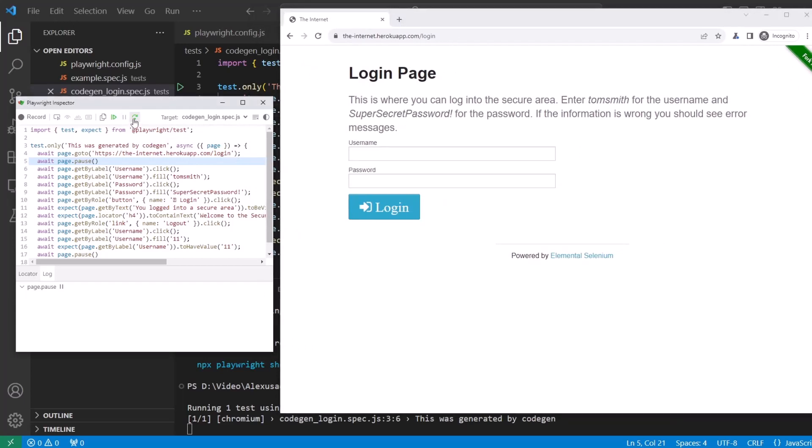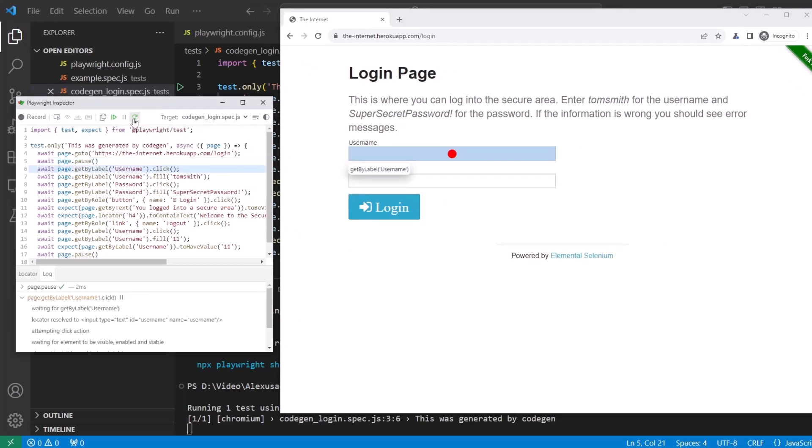And here we have our Playwright Inspector. Let's step through each step and see how it's being executed. There is the button step over so I can click on it.